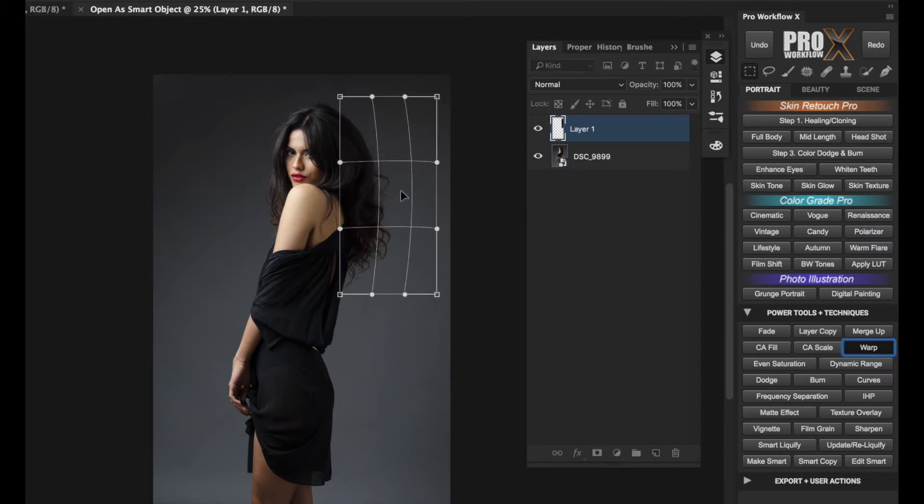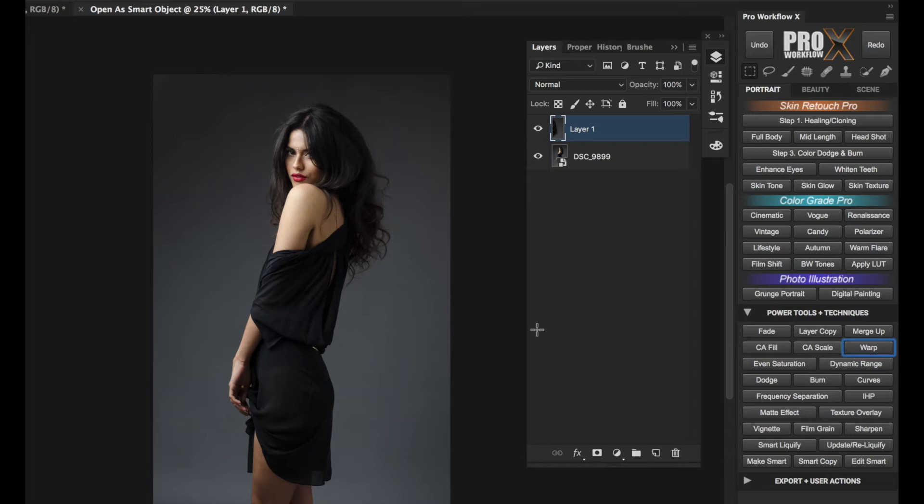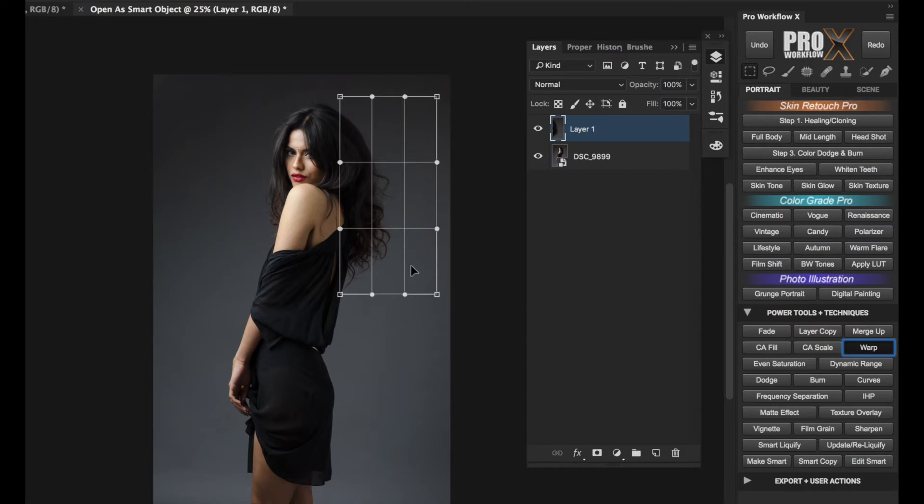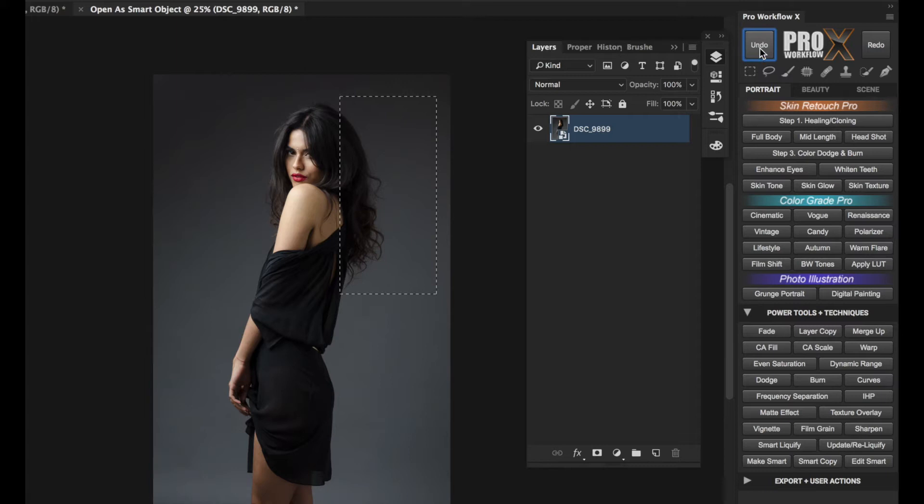Now I'm going to click on Warp again and you see that the mesh doesn't remember the previous nudges I made. Now let me undo this till I get back to the selection.